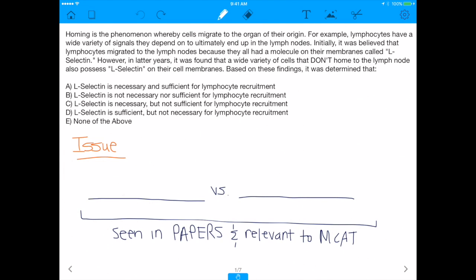All right, what is up, everybody? Pyrrach here with another MCAT question of the day. Today we're doing a very practical MCAT question, and I get this actually from a paper, which I'm going to link right down below, and it's going to test a very fundamental concept, so let's get into it.